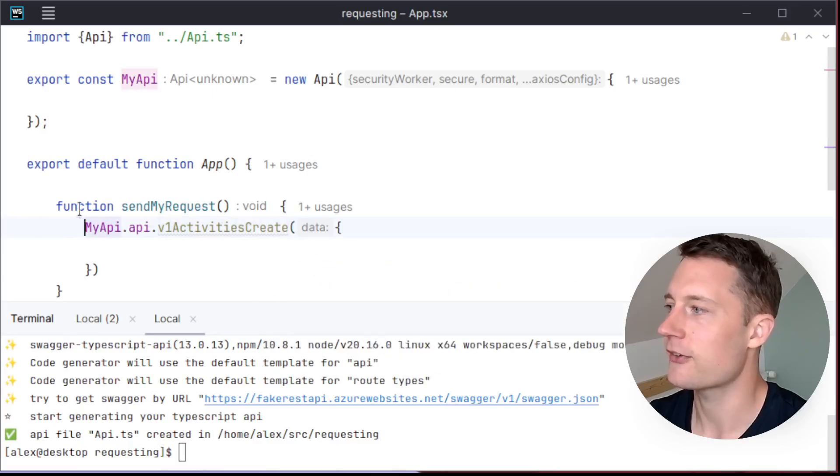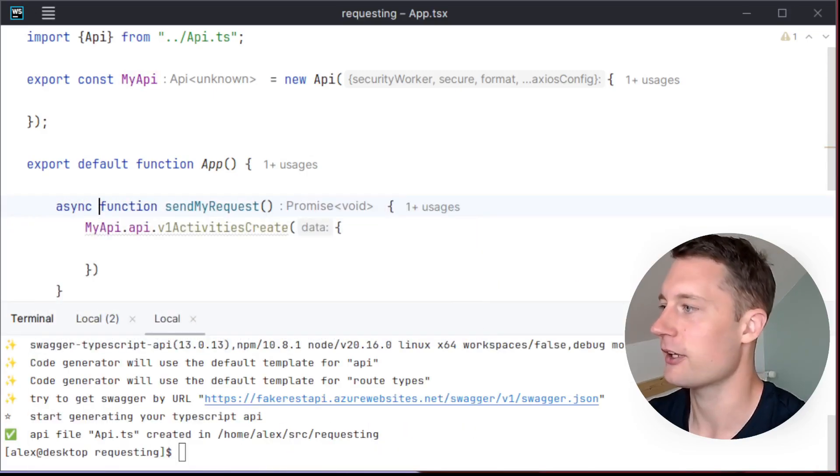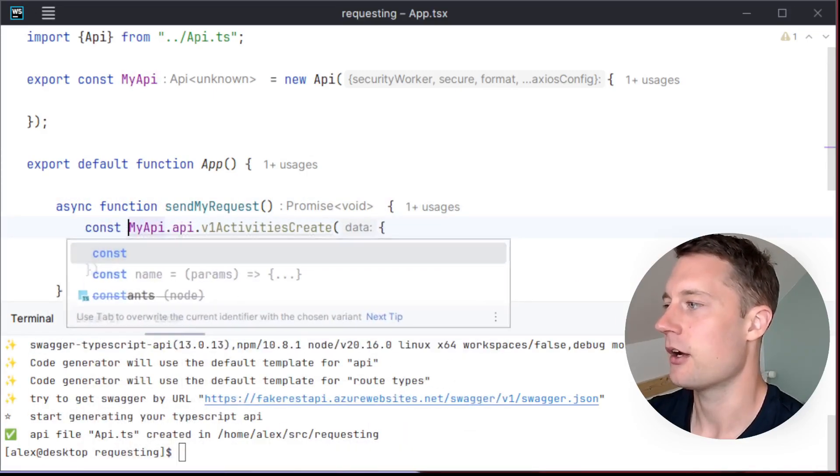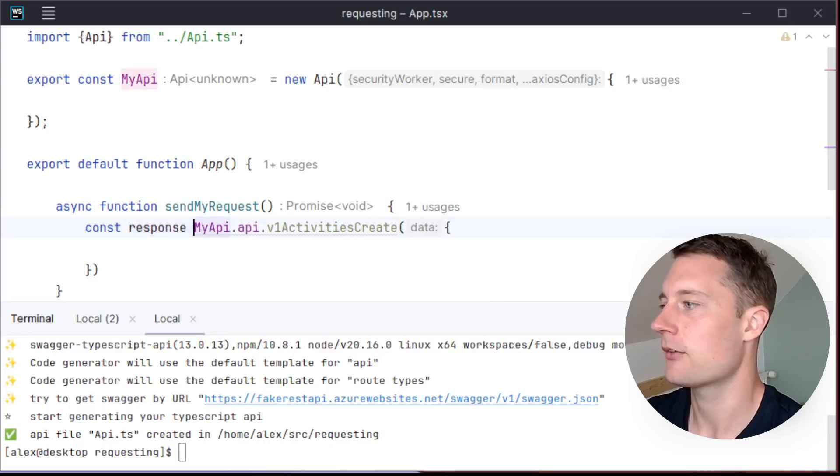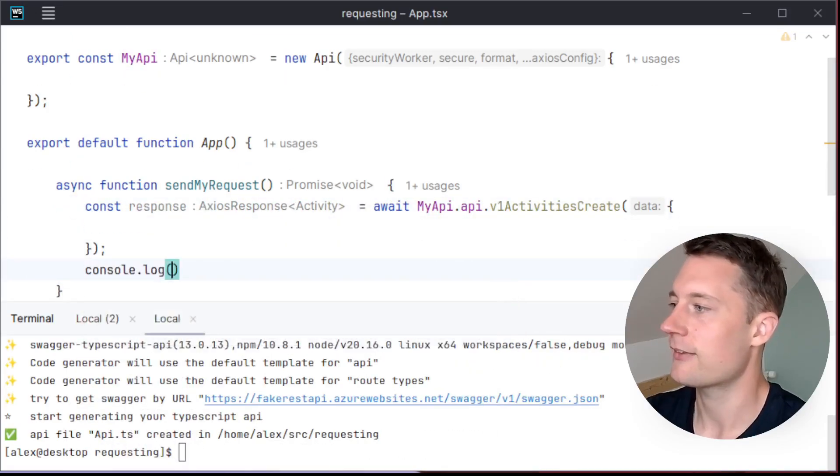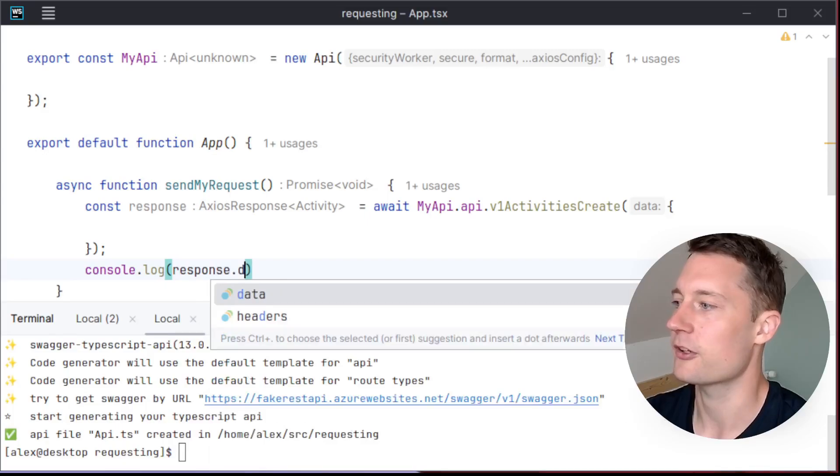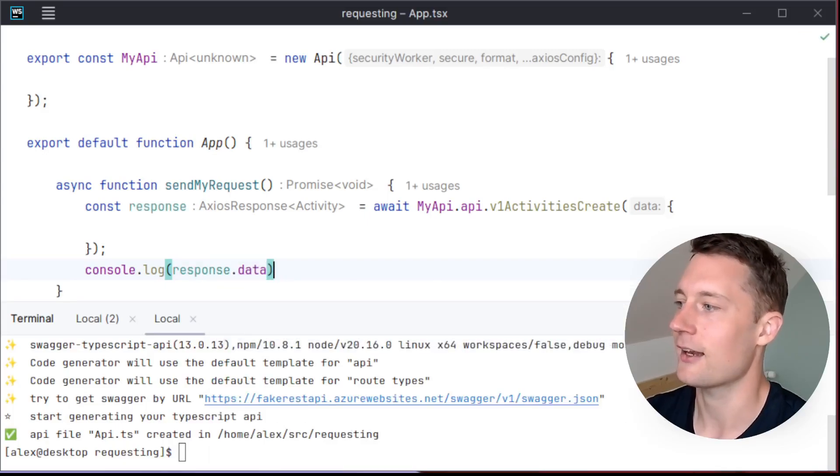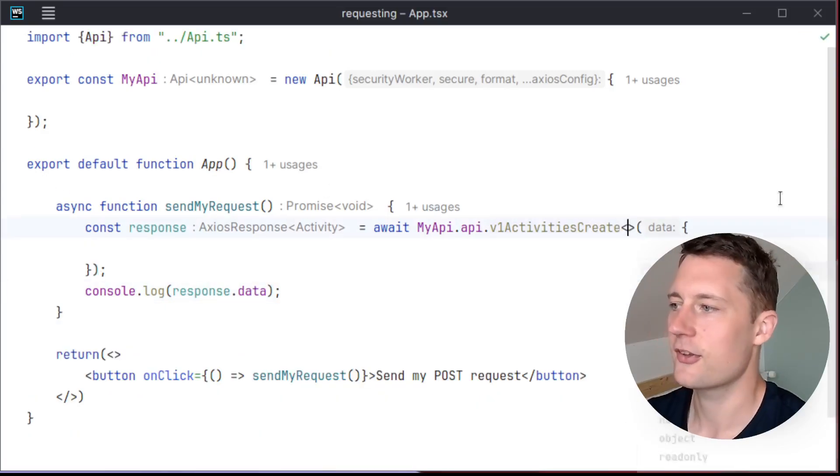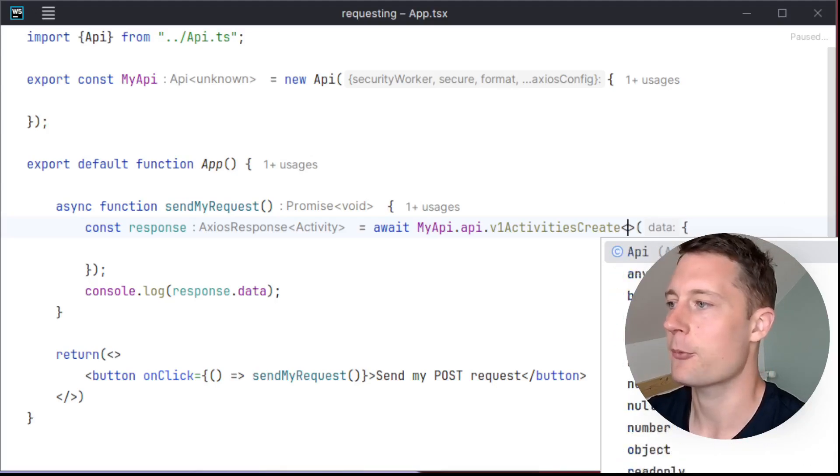So you can still just make an async function here and then make const response equals await. So let's say you want to log the response, just do response.data. And here you have it.